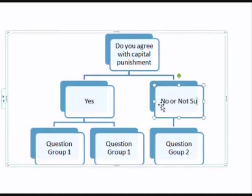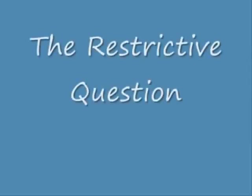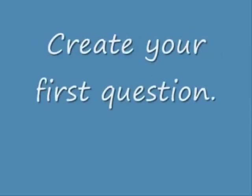So, rather than waste the time of those against it, I can eliminate them from the survey in just one question. At the same time, I can determine the percentage of respondents for and against the death penalty. This technique has lots of potential.